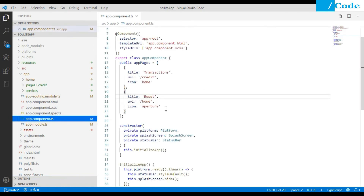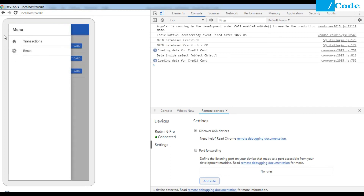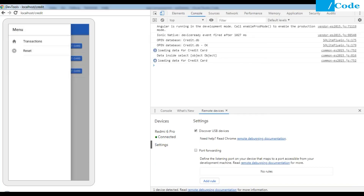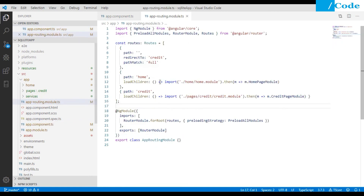In app.component.ts, we define the routing for the side menu. On click of Transactions, I'm calling the route for my credit page, which is set as the home icon. For Reset, I'm calling the URL of home. In app-routing.module.ts, when we get the URL as 'credit' we call the credit module, and when we get the URL 'home' we call the home module. This is how routing is defined.